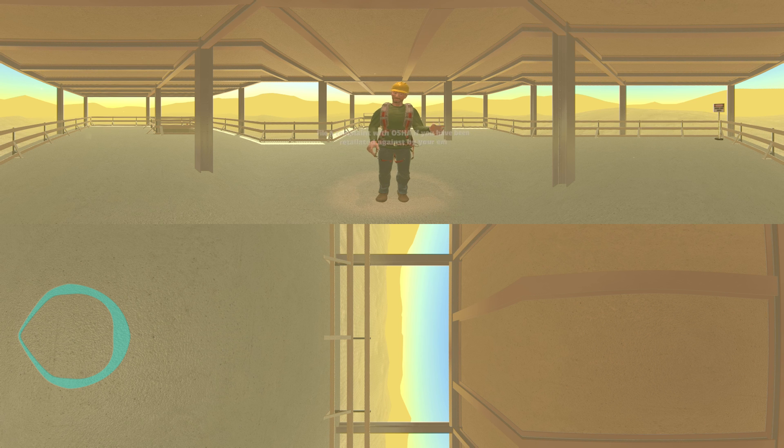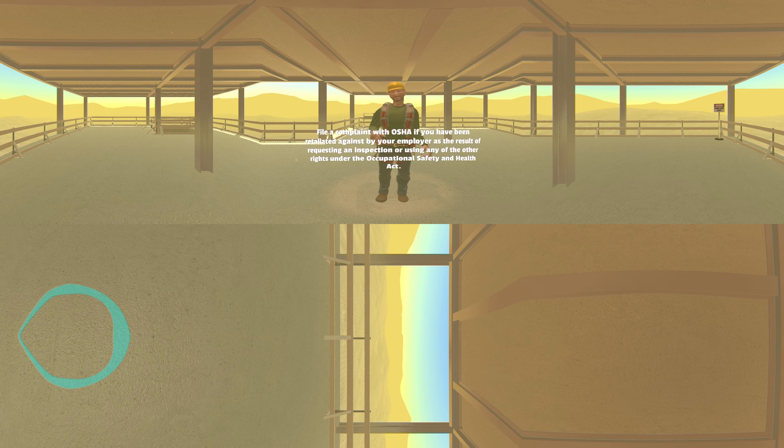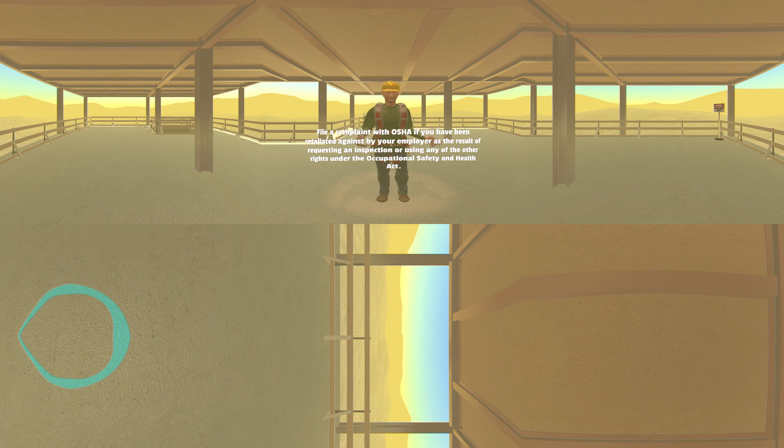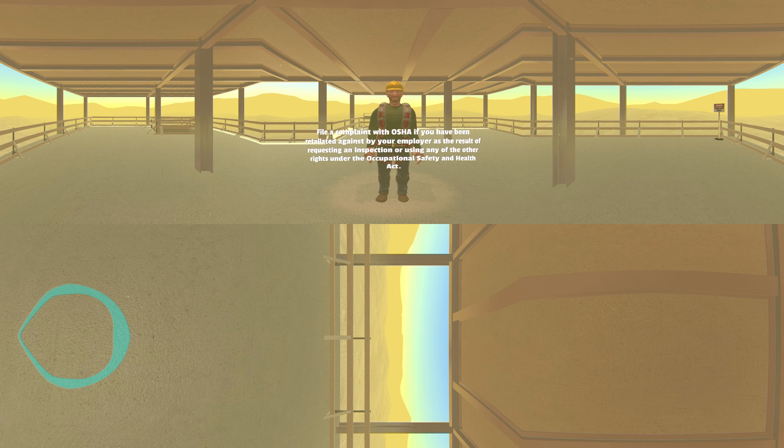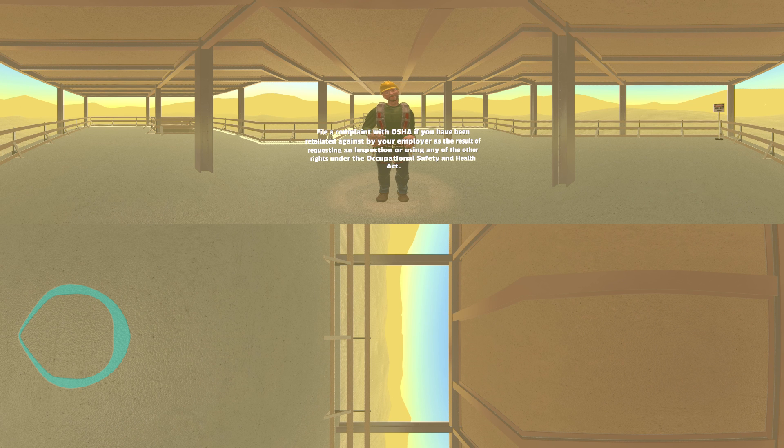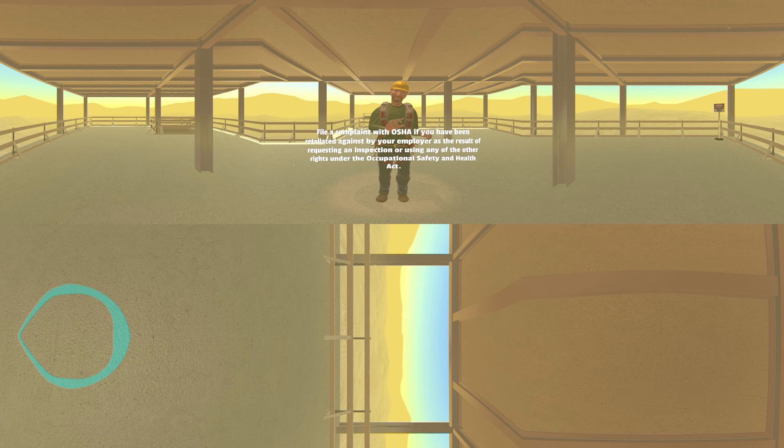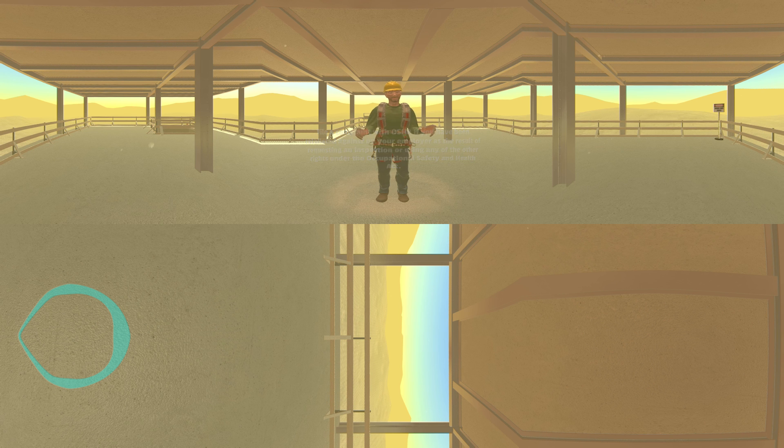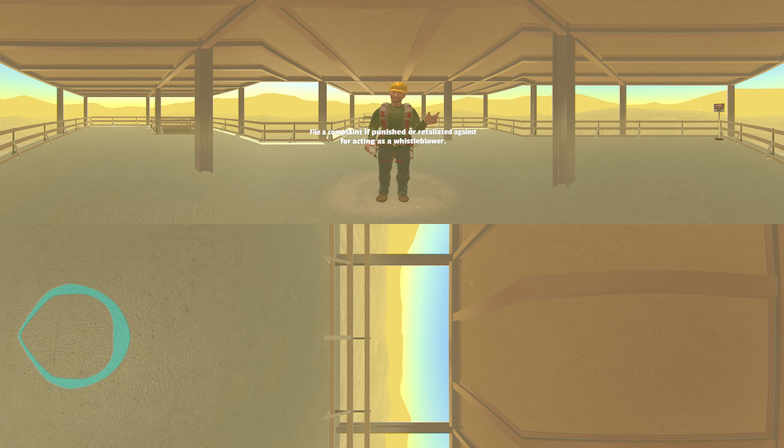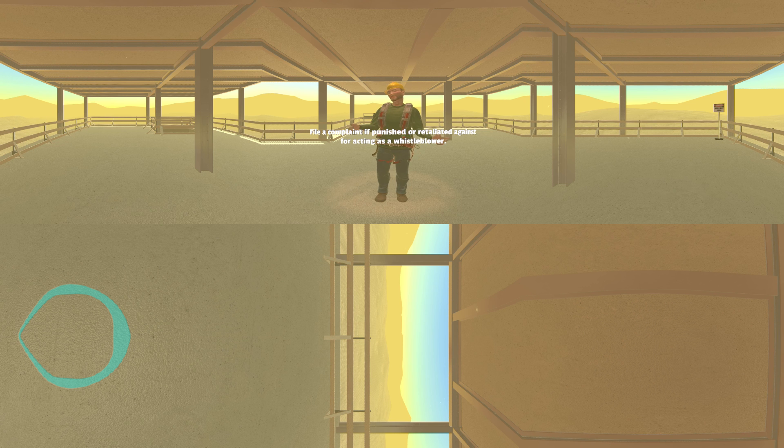File a complaint with OSHA if you have been retaliated against by your employer as a result of requesting an inspection or using any of the other rights under the Occupational Safety and Health Act. File a complaint if punished or retaliated against for acting as a whistleblower.